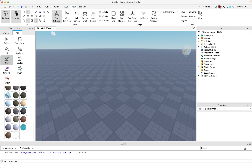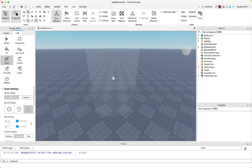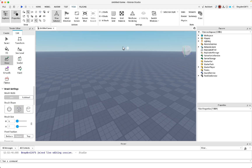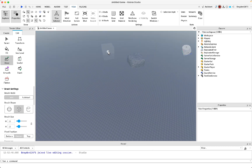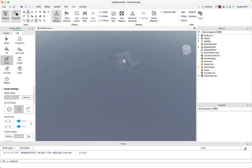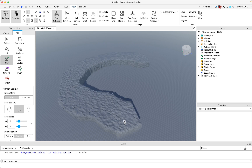Use the draw tool and choose the rock material or material variant, then choose square because that's how we're going to build. Size the part up to whatever you want — this will heavily impact the size of your terrain.